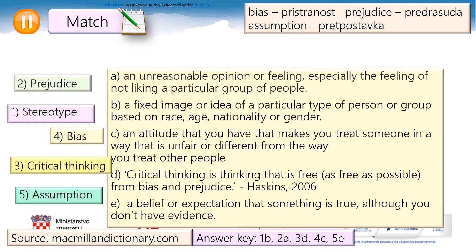Bias — pristranost. Prejudice — predrasuda. Assumption — predpostavka. I am sure you did well. Let's move on.